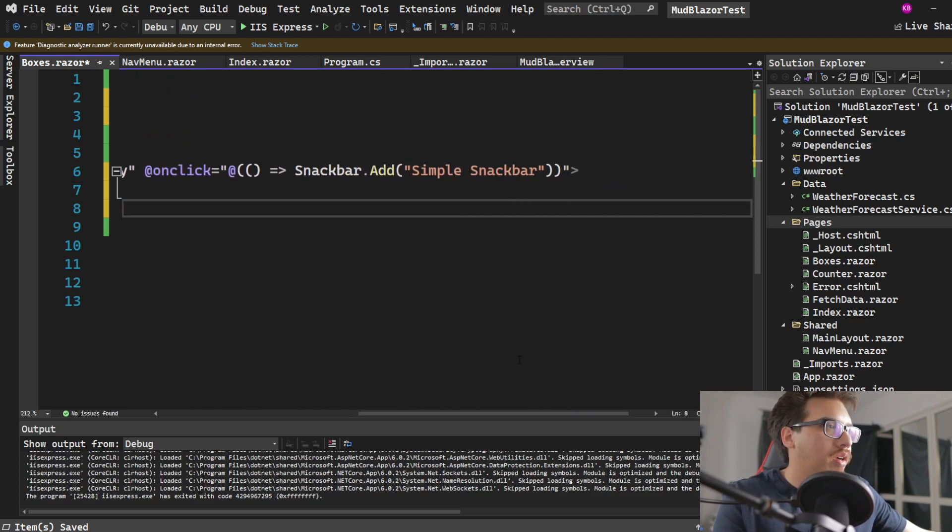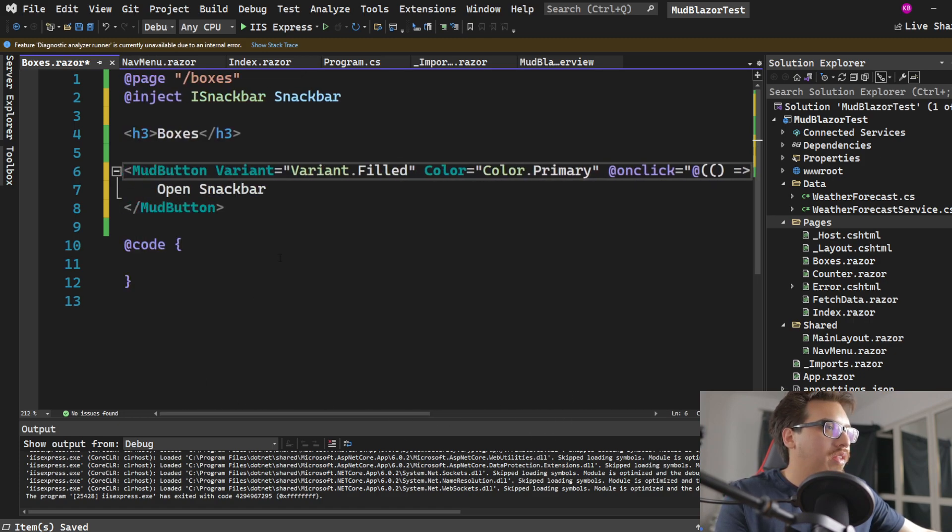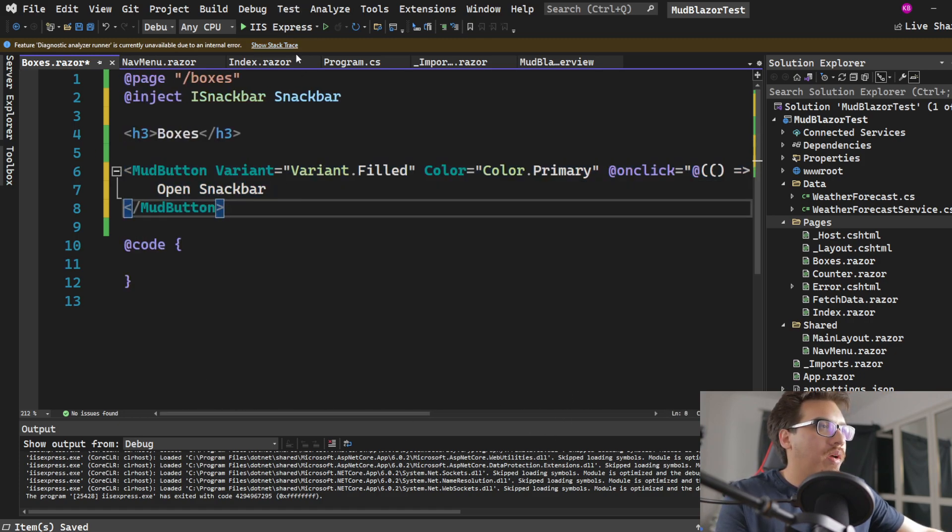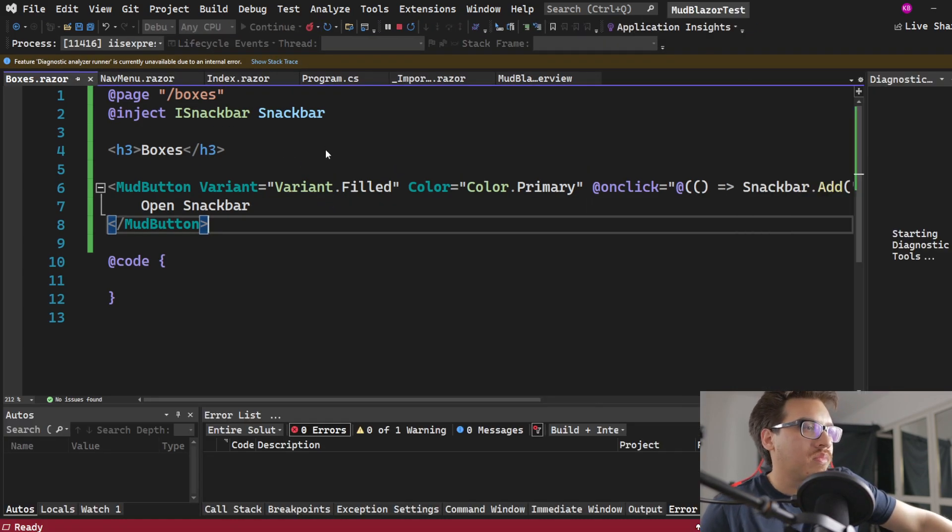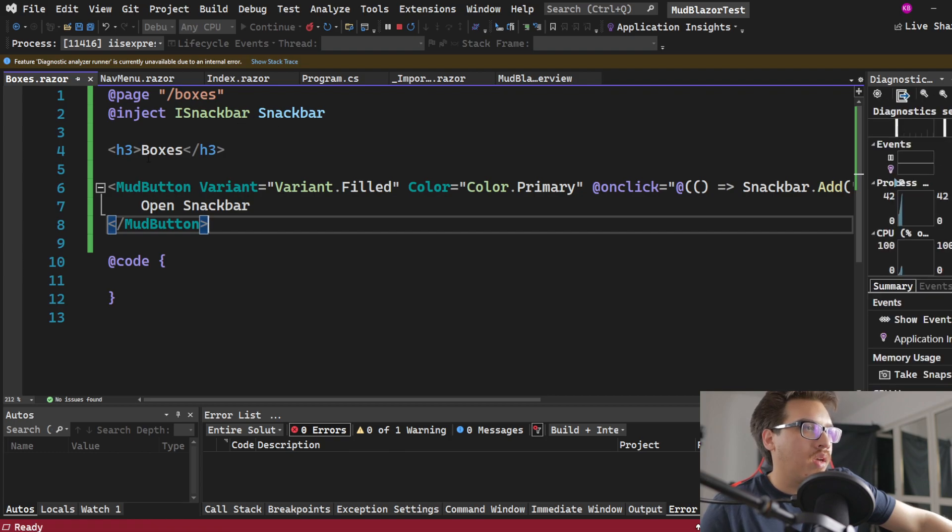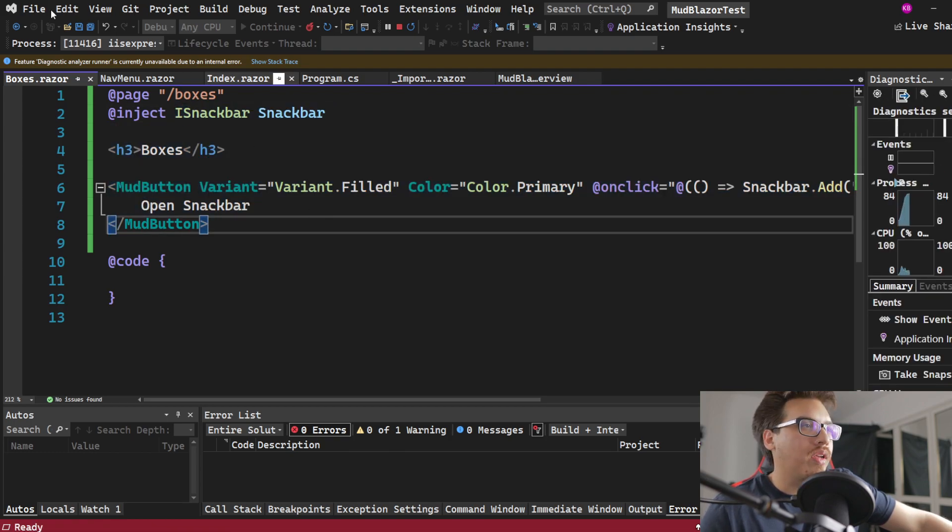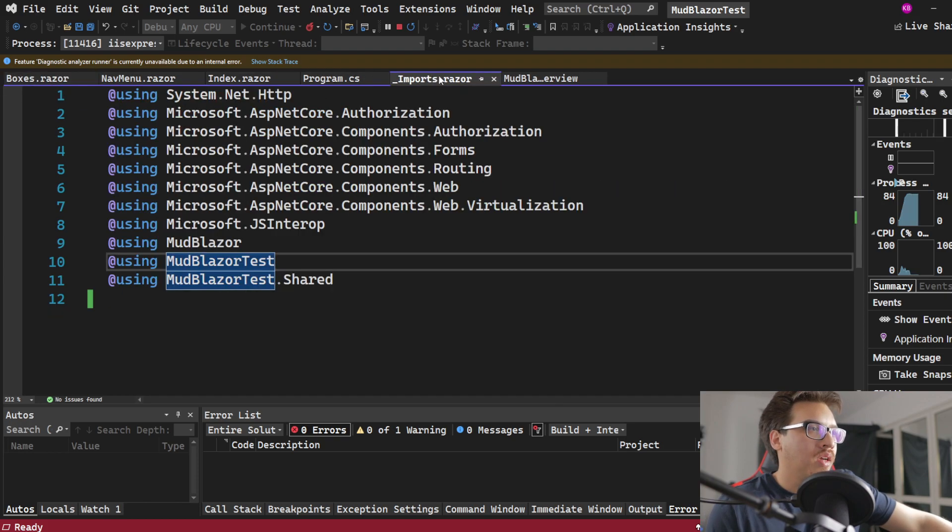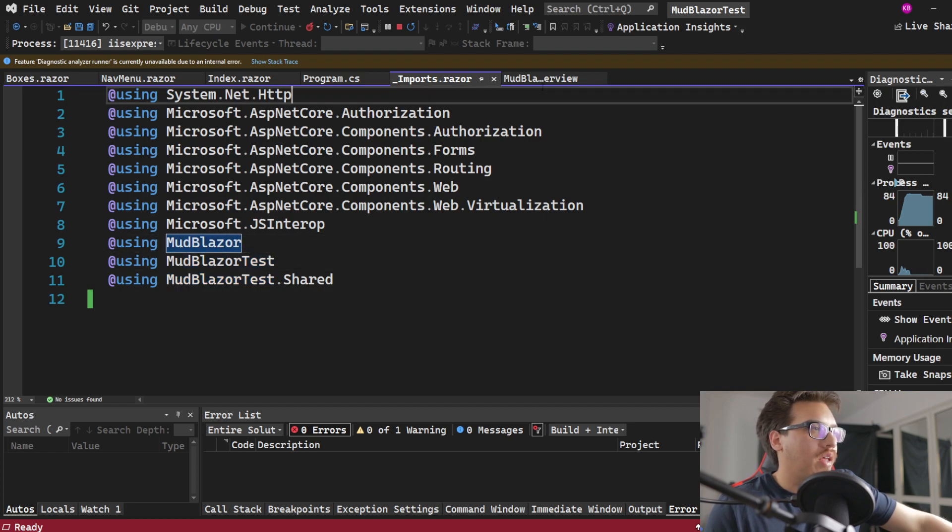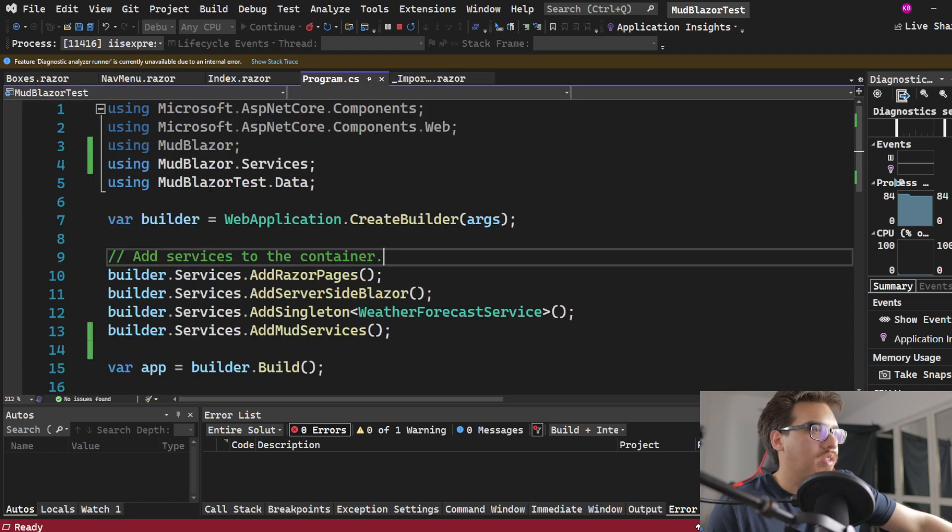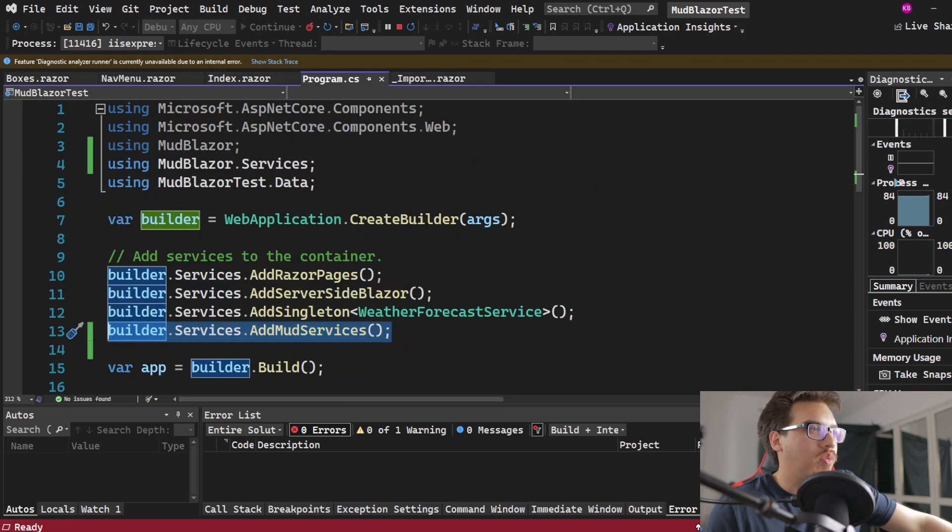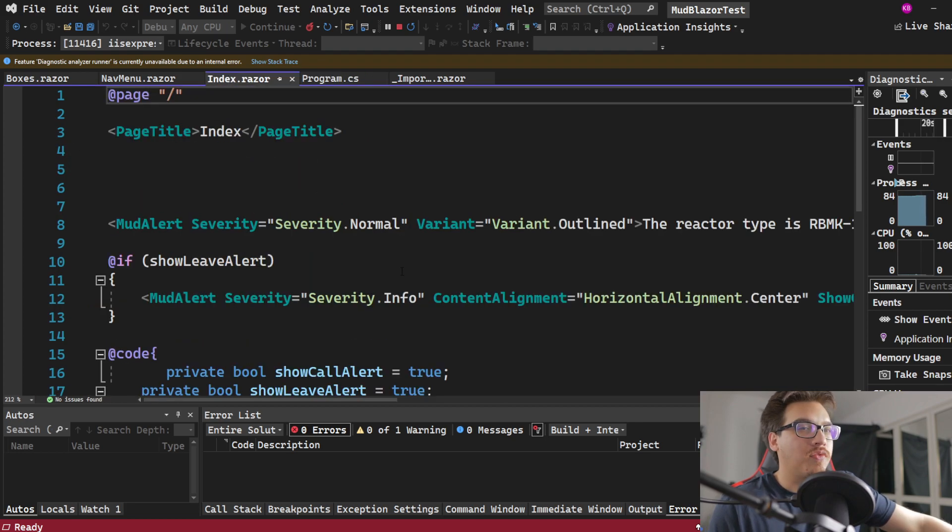So what's happening here is that we're grabbing the alert and it's going to create a simple snack bar. Now, I don't like this simple snack bar and you're going to see why, and we're going to improve it a little later. And if you see that this is not working, that means that there might be something that's missing. Normally, what you would have to do is make sure that in your imports, you have mud blazer in there.